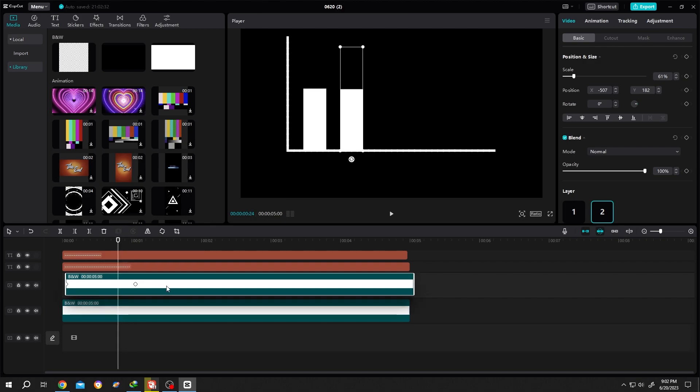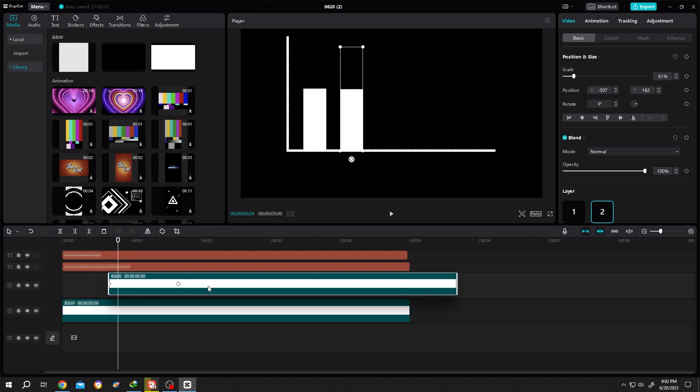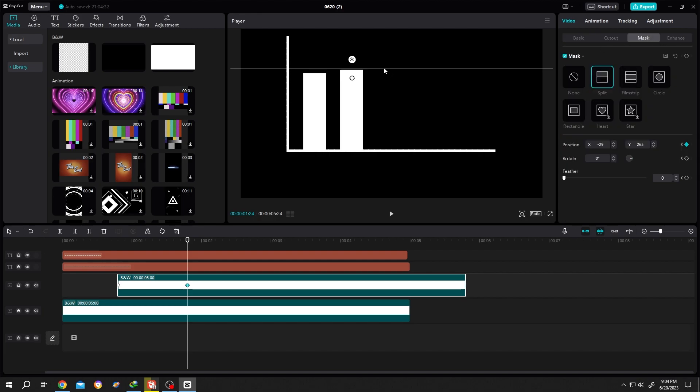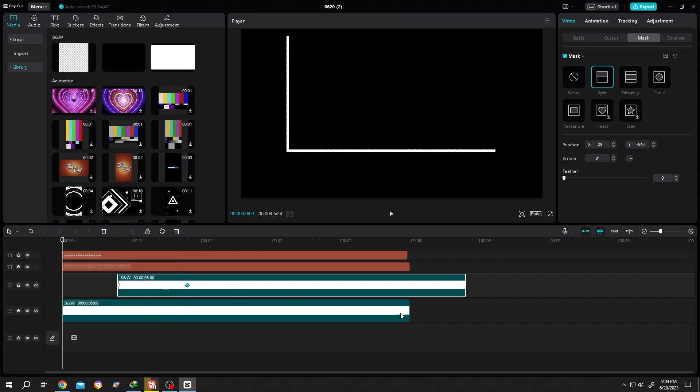And change the second layer position. As you can see, our second bar is now invisible because we are at our first keyframe. Now let's move the playhead, select the second keyframe, go to mask, then the length of the second mask. Suppose we are happy with this - so this is what we have so far.